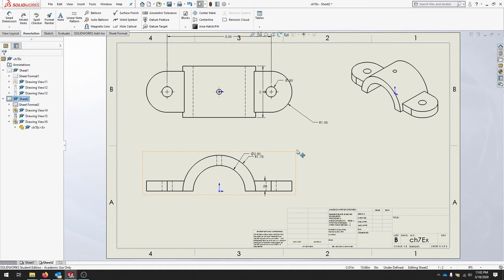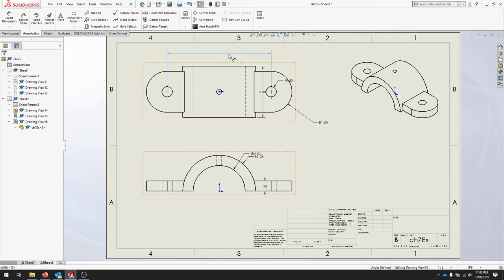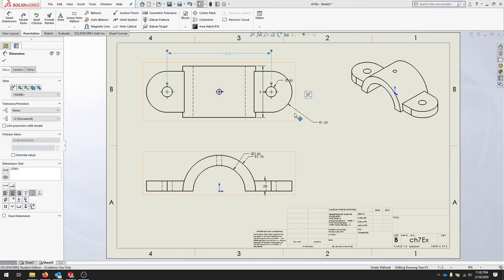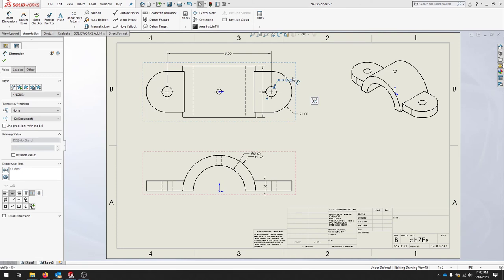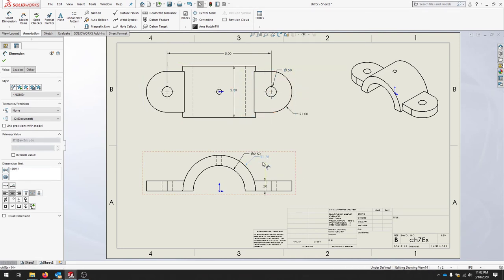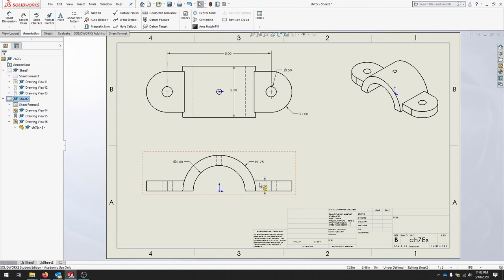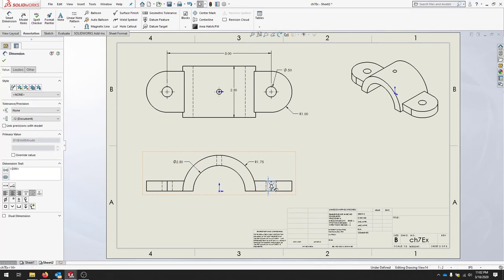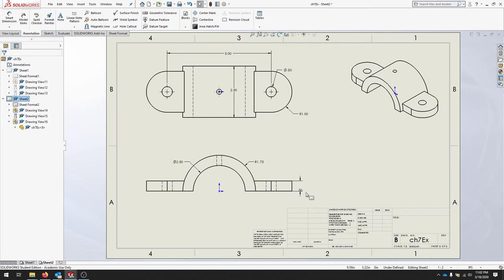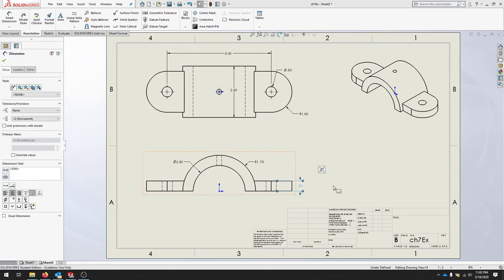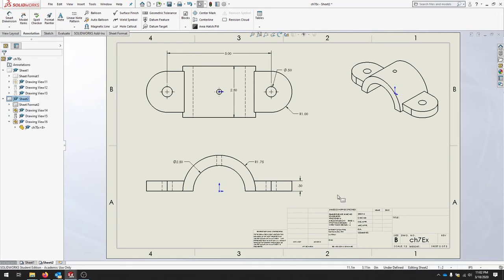We can move these as needed. Get a few of the dimensions in the locations that you like and make sure they make sense for the part. You can generally click and drag to move your dimensions around.